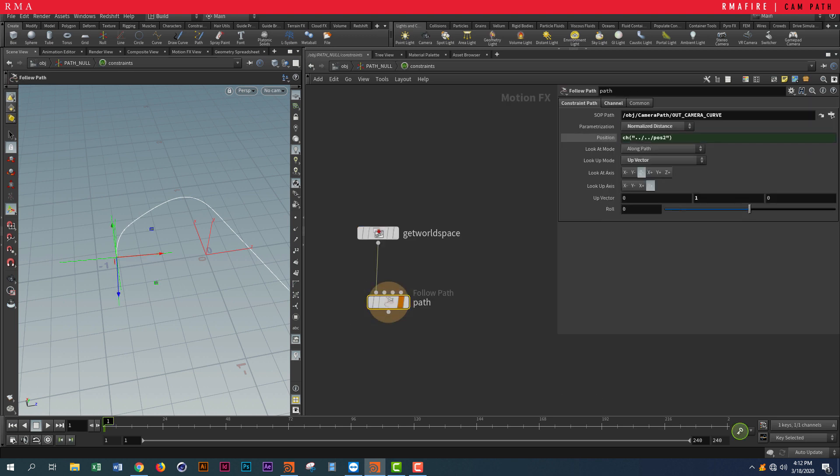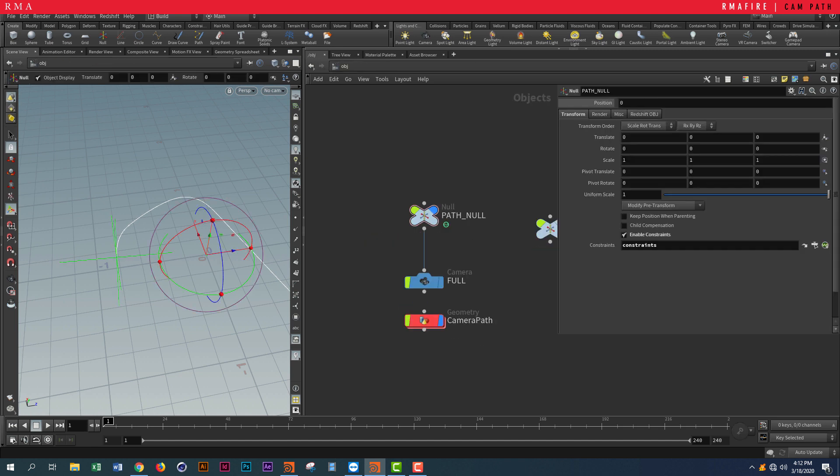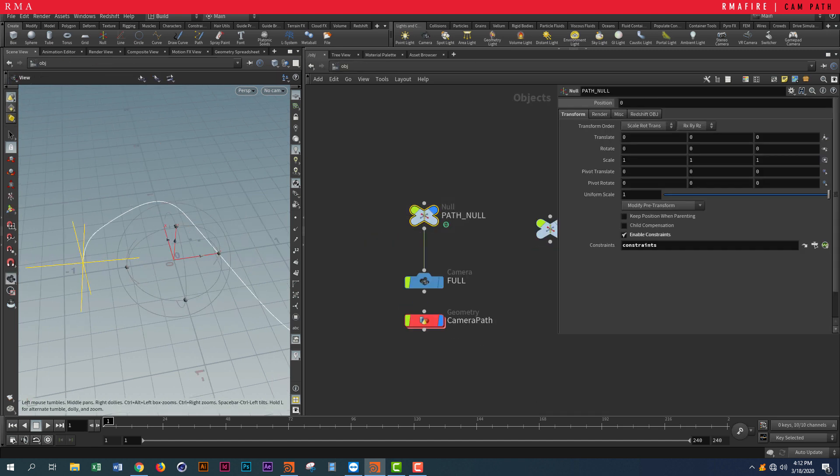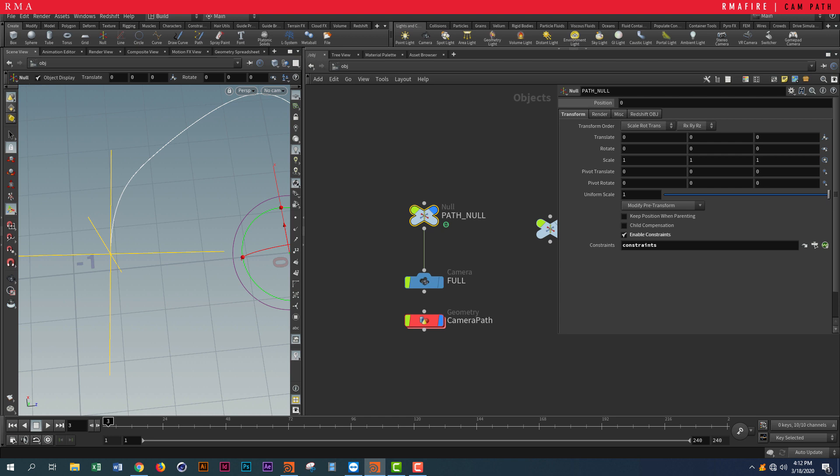That's what it is—so that way we can control this from outside. Once we control this from outside, you can see that this null, which is visualized in yellow, will follow the path as soon as I animate this.